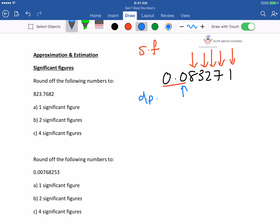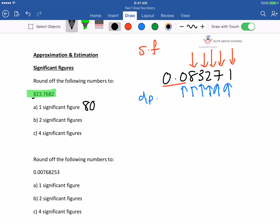Round the following number to 1 significant figure: the first significant figure of 823.7682 is 8, but a lot of students write 8, which is wrong. When you round off you're finding a close value, so the answer should be 800. Round to 2 significant figures: the answer is 820. Round to 4 significant figures: it's at the 7, so the answer is 823.8.